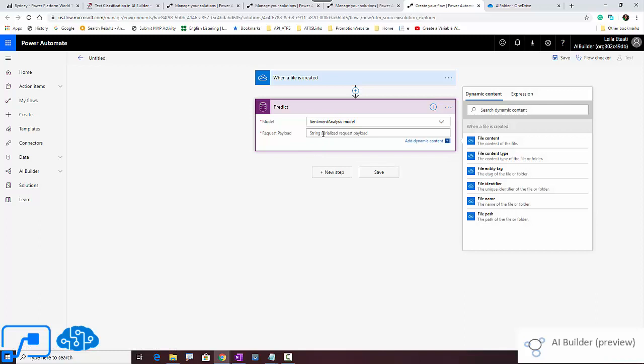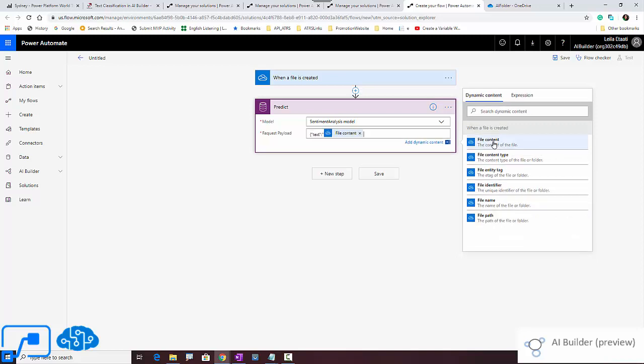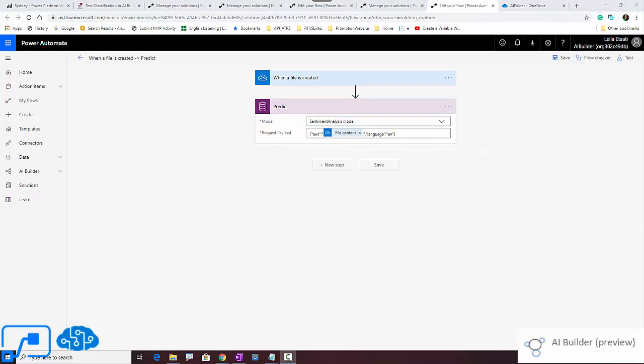I use that one and here I need to write code. I want to extract text. The text is coming from the file that I have, so it's file content from here. And also the language for this scenario is English. So this is the code that I need to write here. In the next step, I'm going to apply on data.